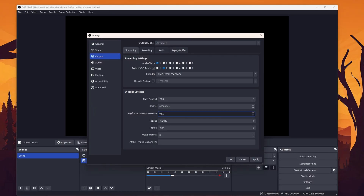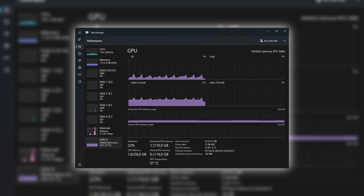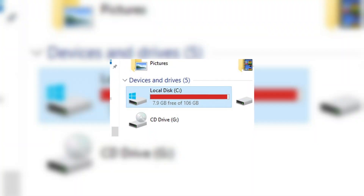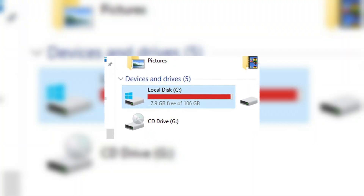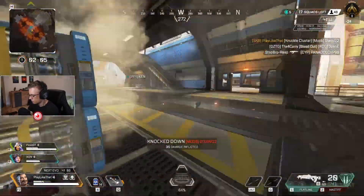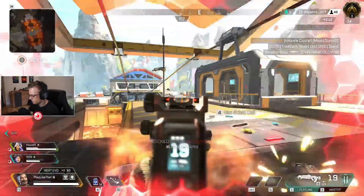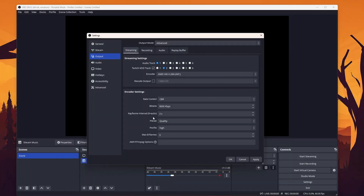The keyframe interval is best set to 2, since it is a very good balance for most. The more keyframes you have, the more performance — and when recording, also storage — your video will take up. Higher keyframes really only make sense when you're playing very fast-paced video games with lots of movement, though 2 is generally enough.